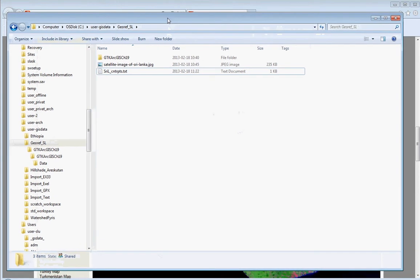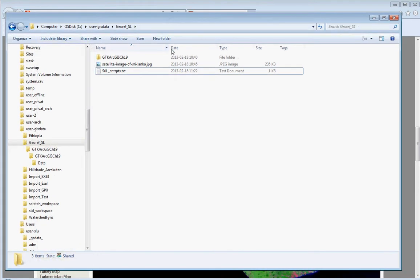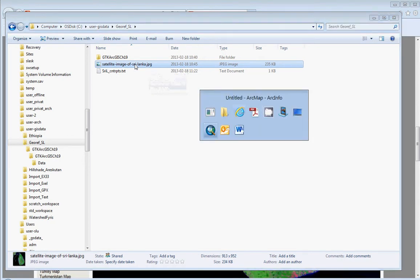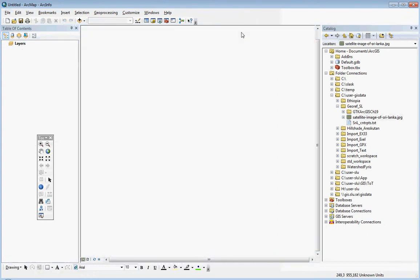If we have a look in Windows Explorer, we can now see that we have the satellite image of Sri Lanka as a JPEG file in our workspace. Now we go to ArcMap, and in our catalog window you should find your satellite image or map image that you have downloaded. In my case it's here.